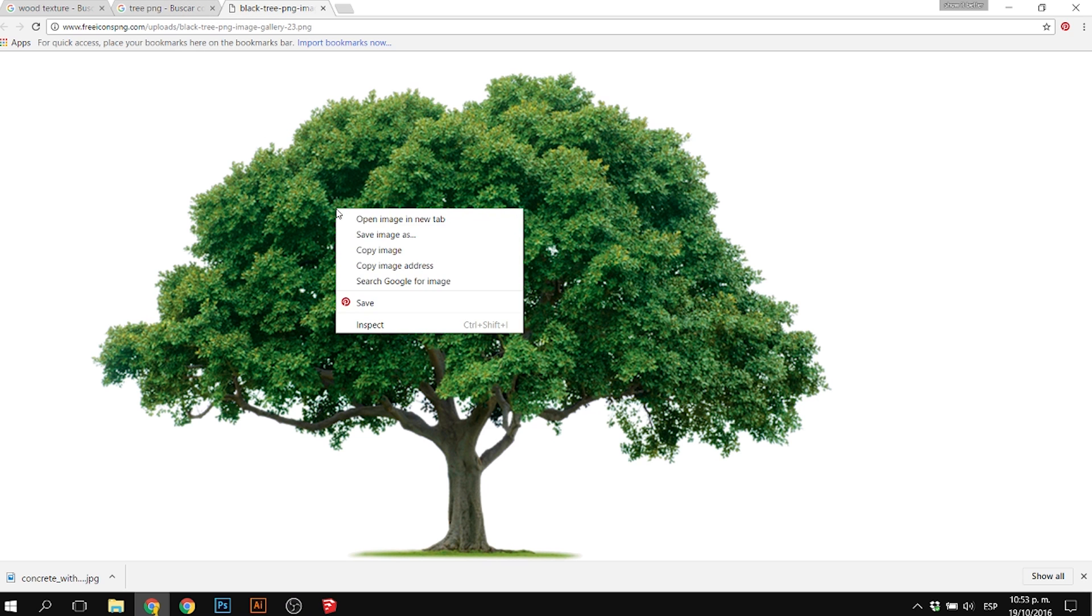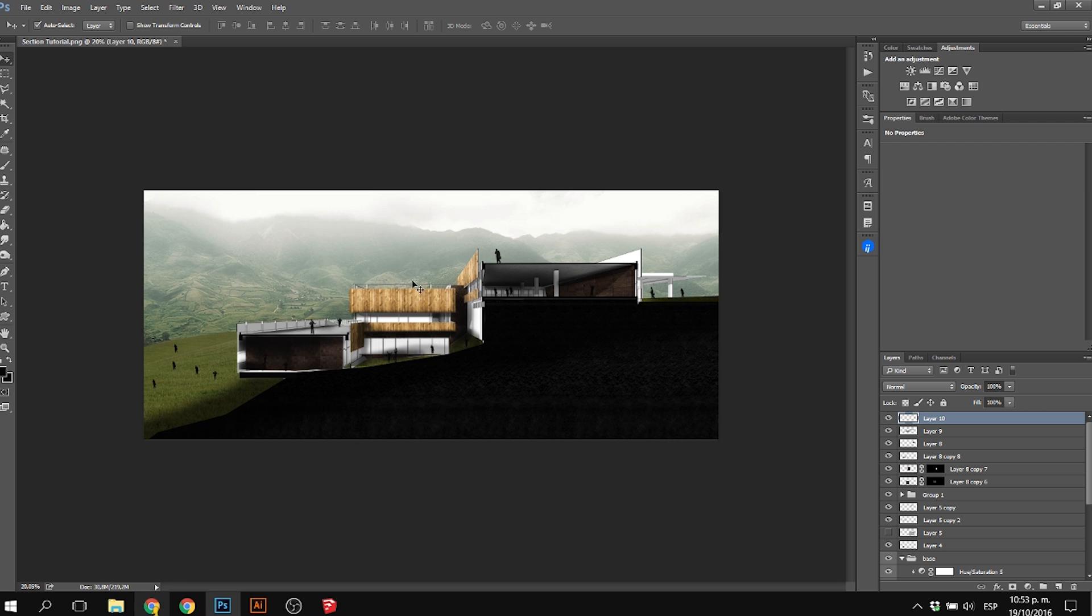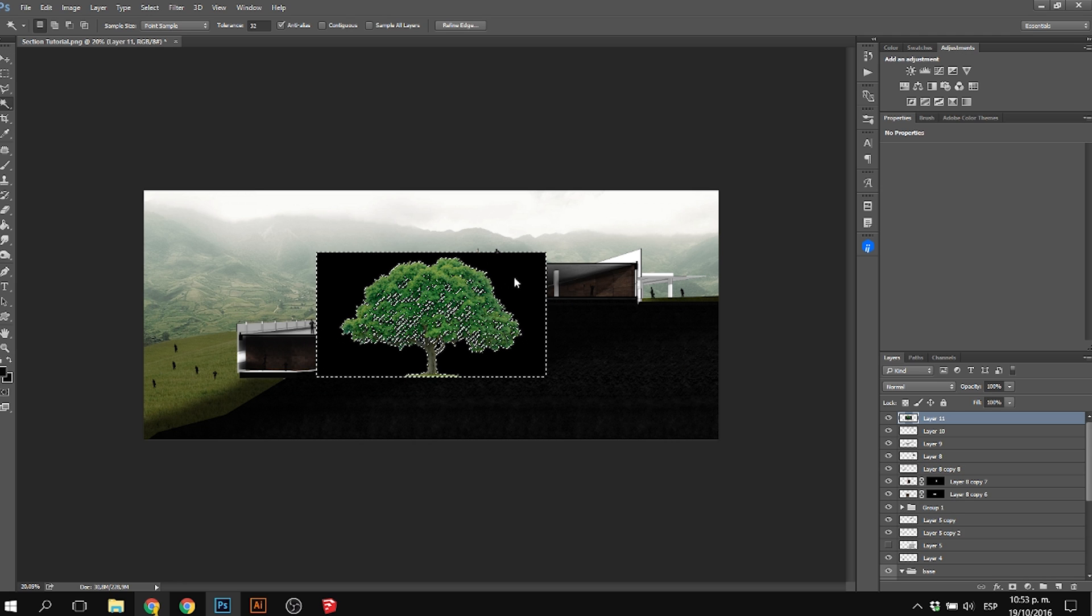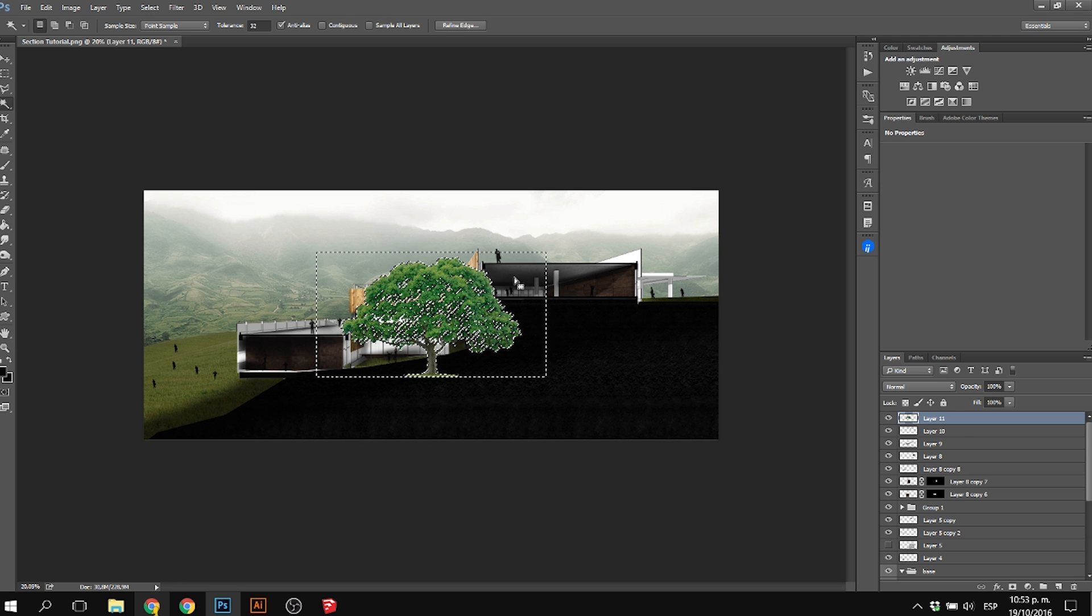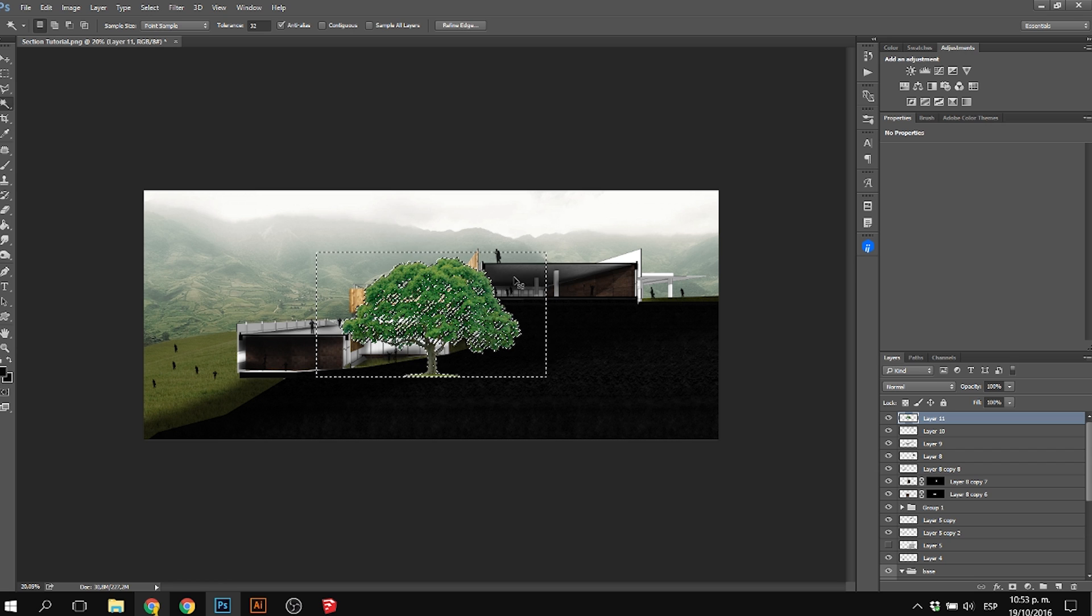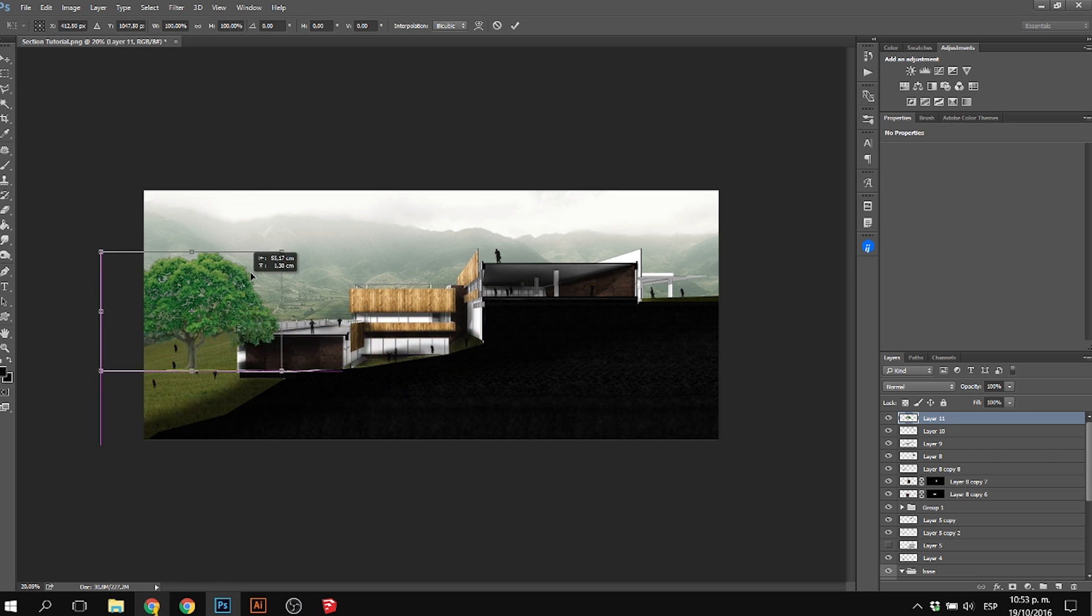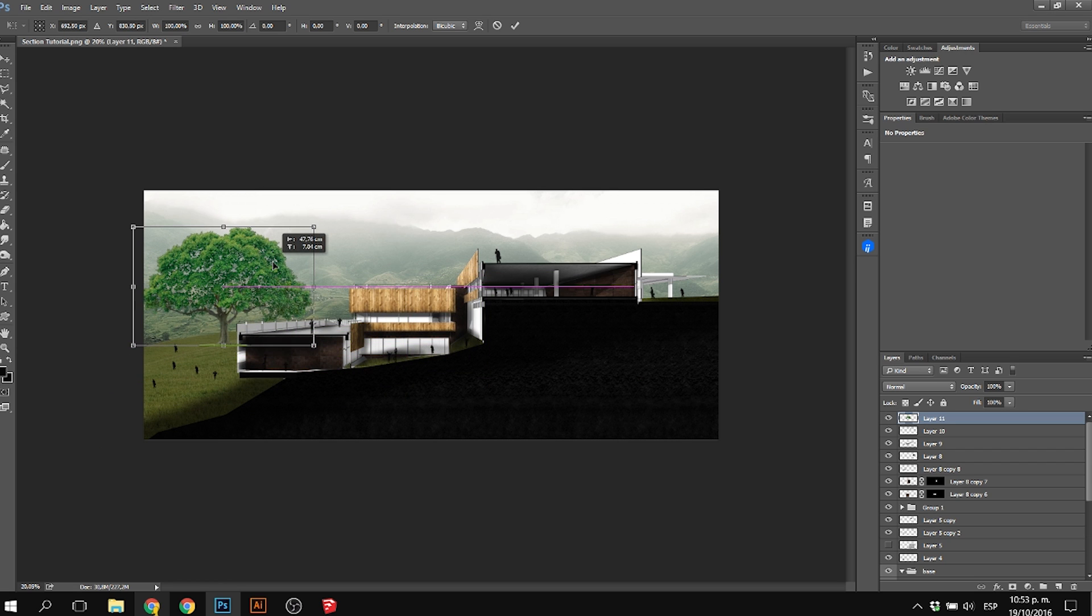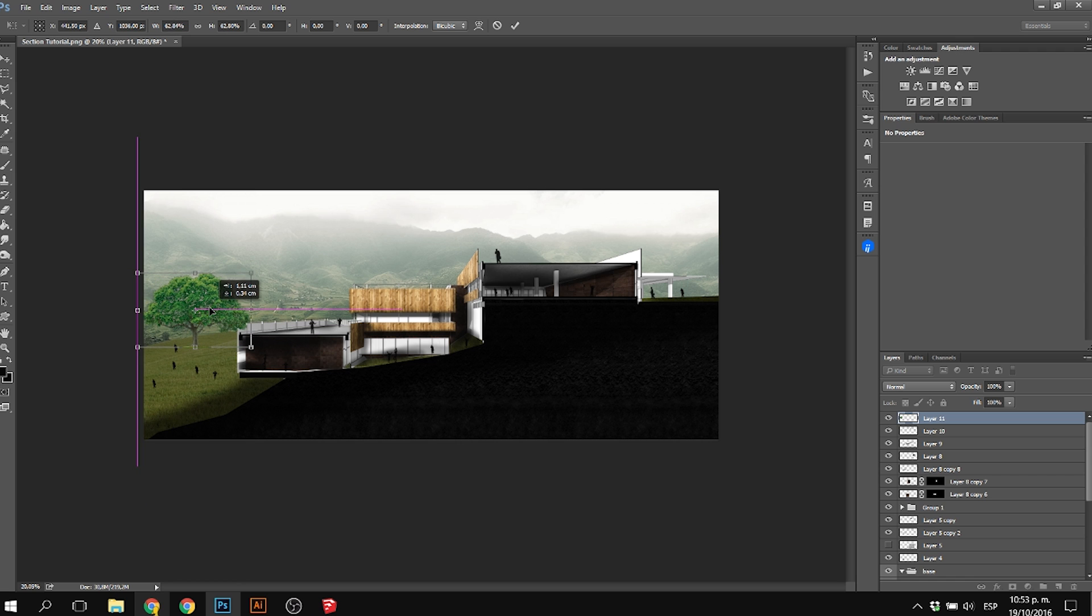For this tree, I placed it a little farther away from the section cut so it doesn't call too much attention. I darkened it up a bit to make it look realistic, as if the sun was hitting the left side and shadows were on the right.